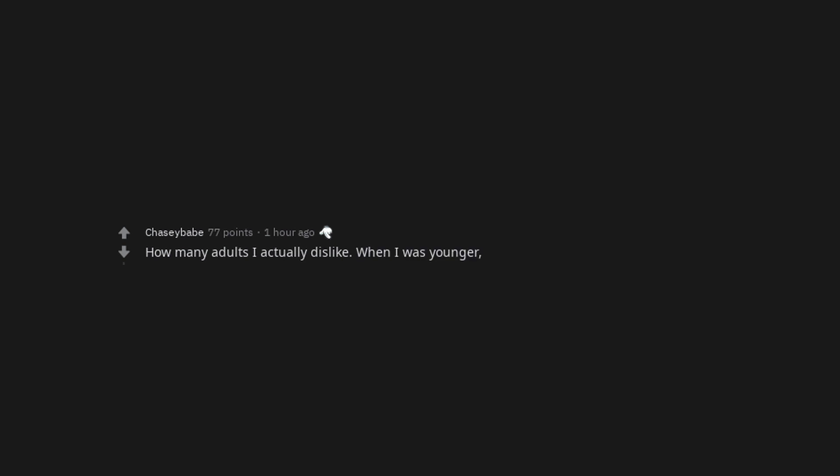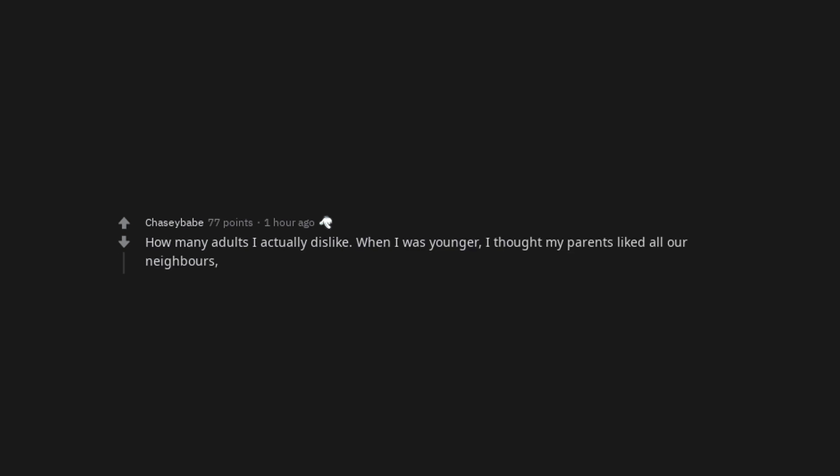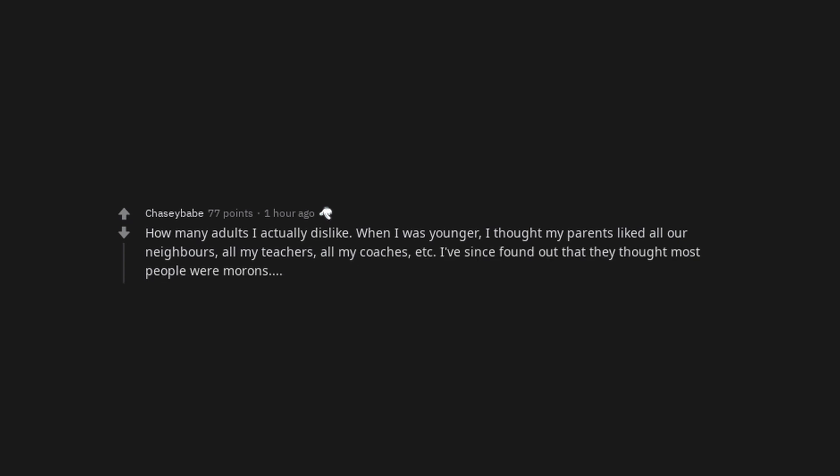Gross pay versus net pay, holy shit. How many adults I actually dislike. When I was younger I thought my parents liked all our neighbors, all my teachers, all my coaches, etc. I've since found out that they thought most people were morons, kind of like I do.